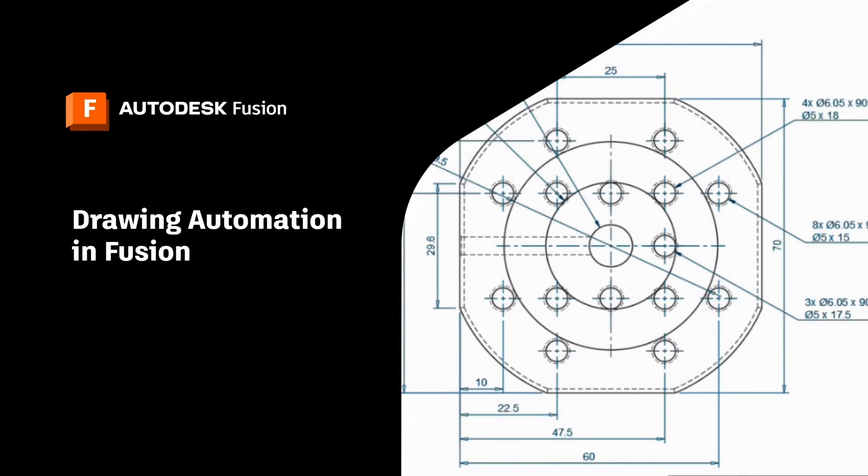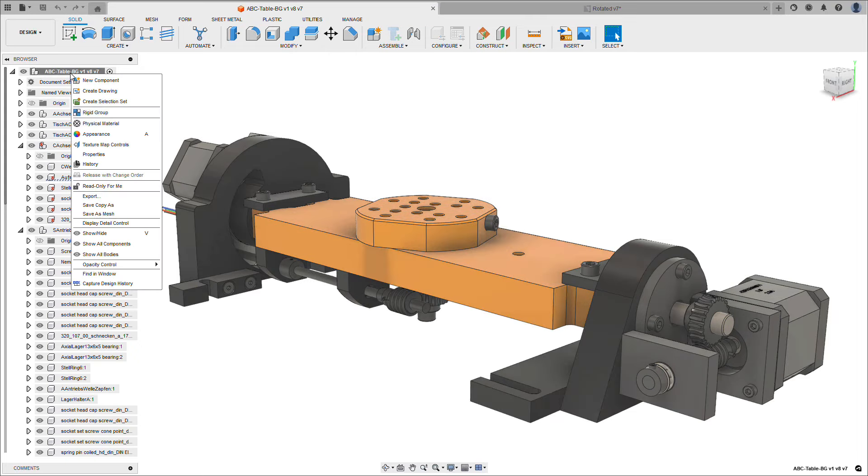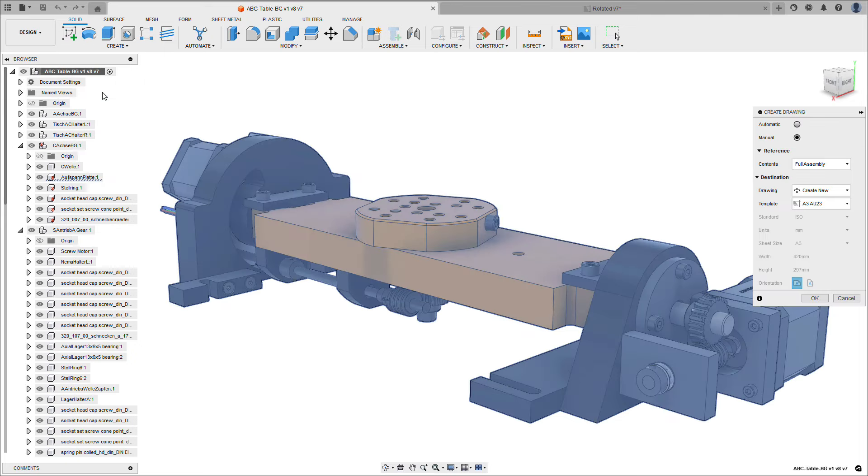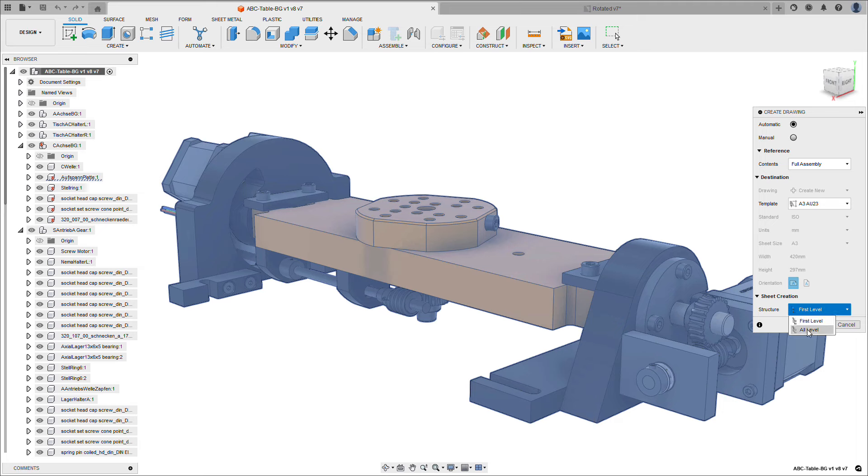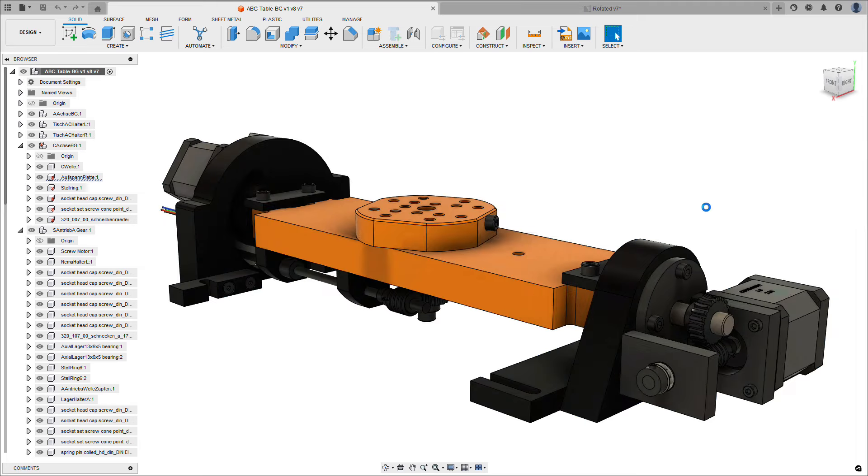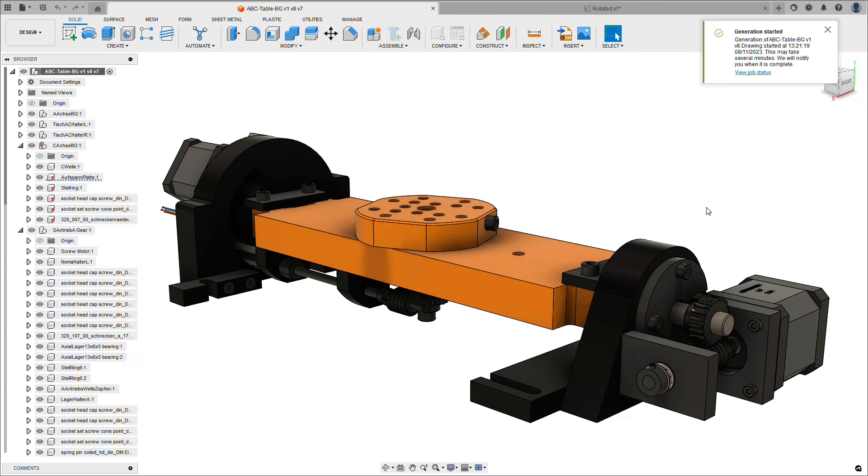Let's take a look at drawing automation in Fusion. Drawing creation can now be automated, automatically creating a sheet for every single component in a model, laying out parts lists, automatically breaking long components, applying center lines and center marks, and placing sheet metal and bend IDs.